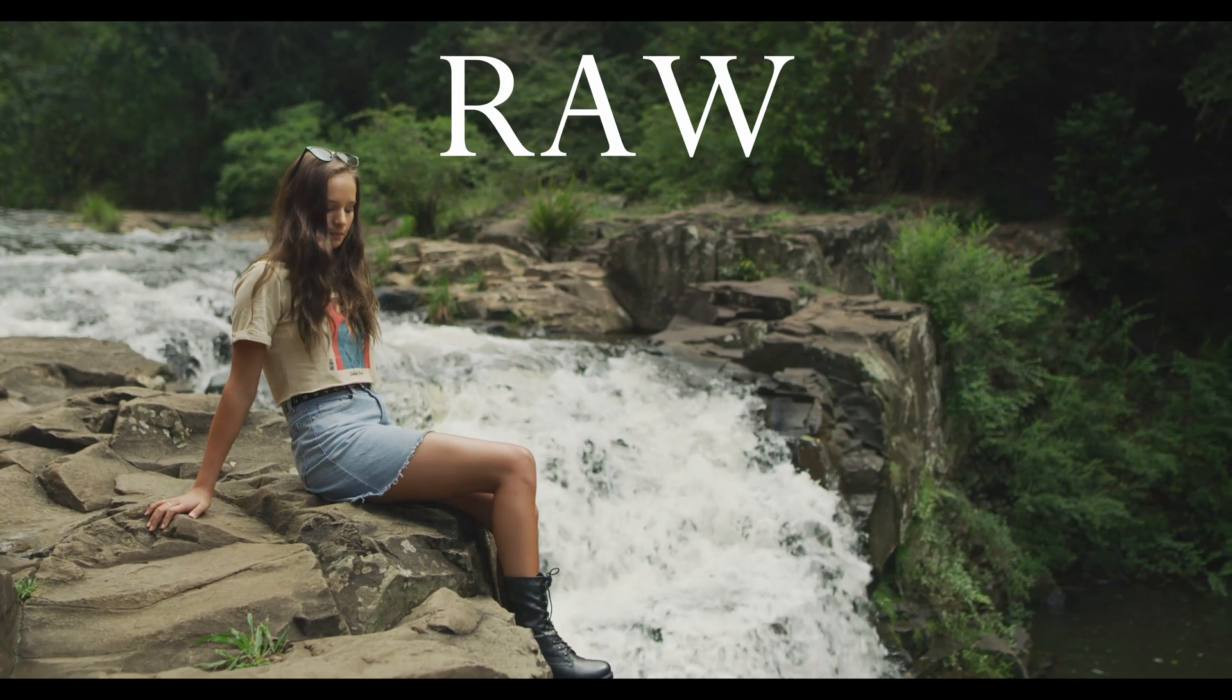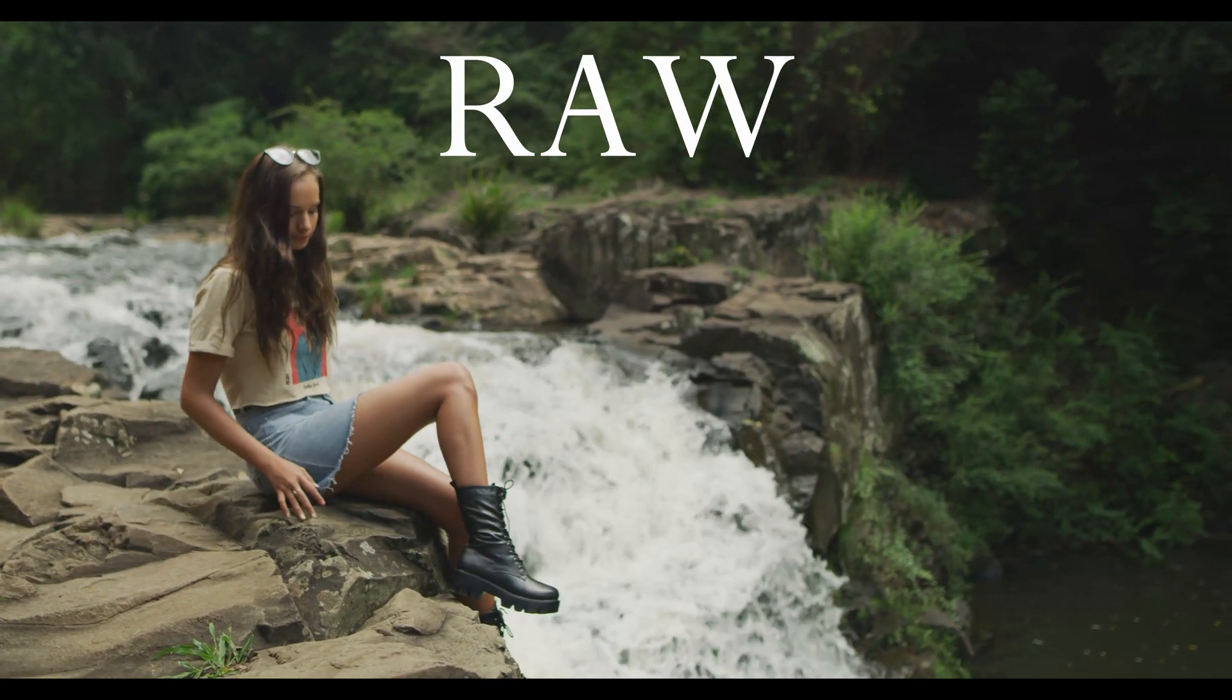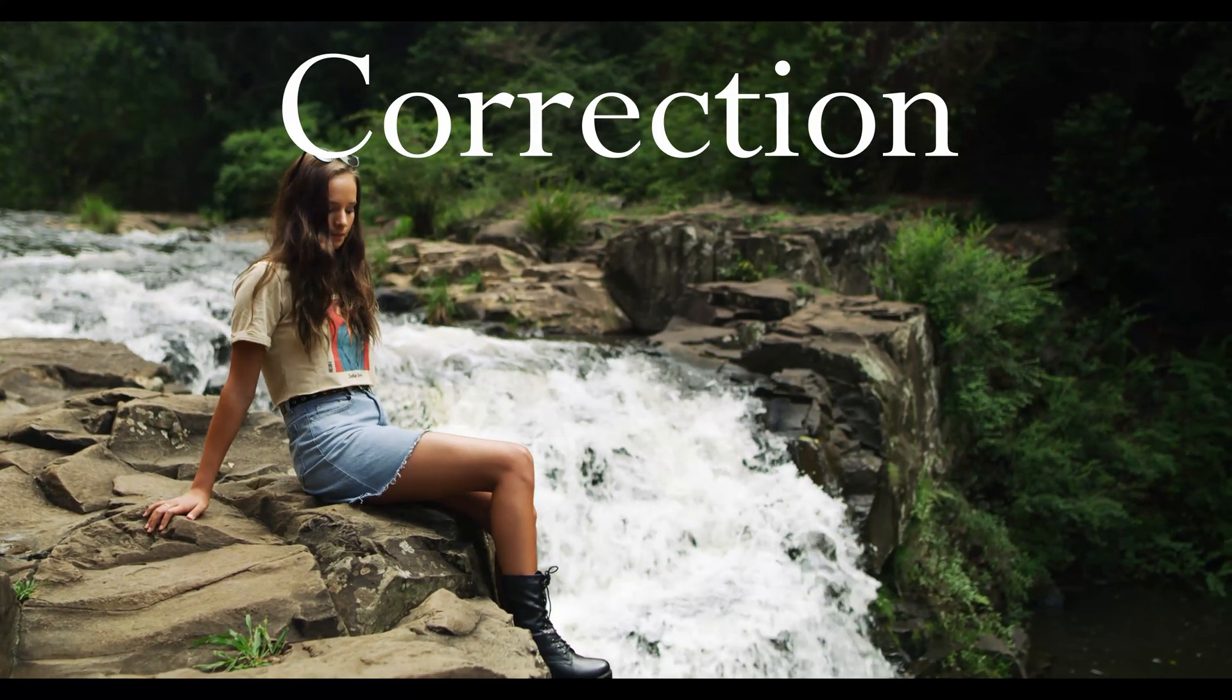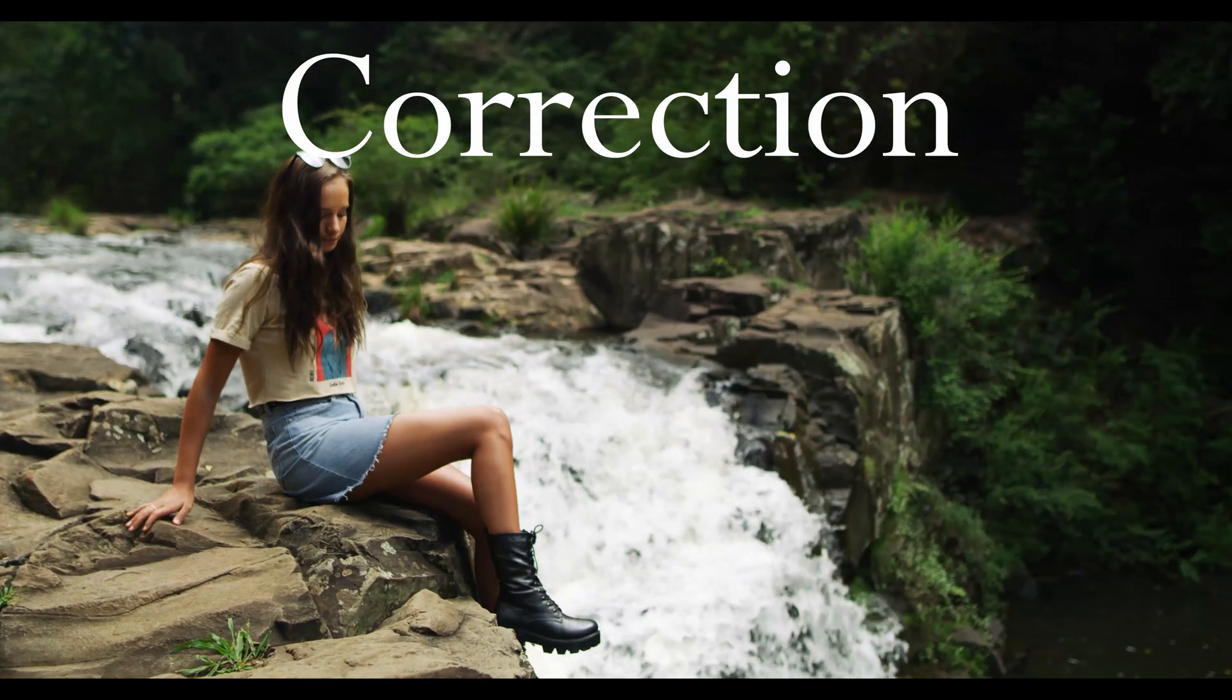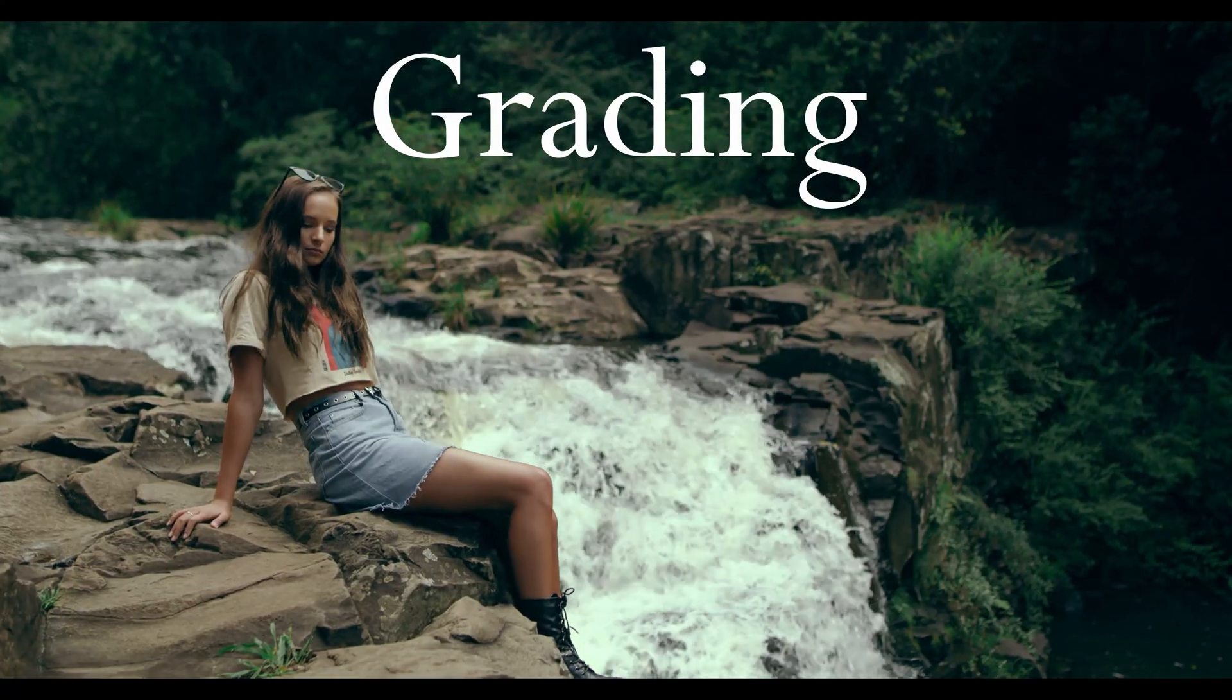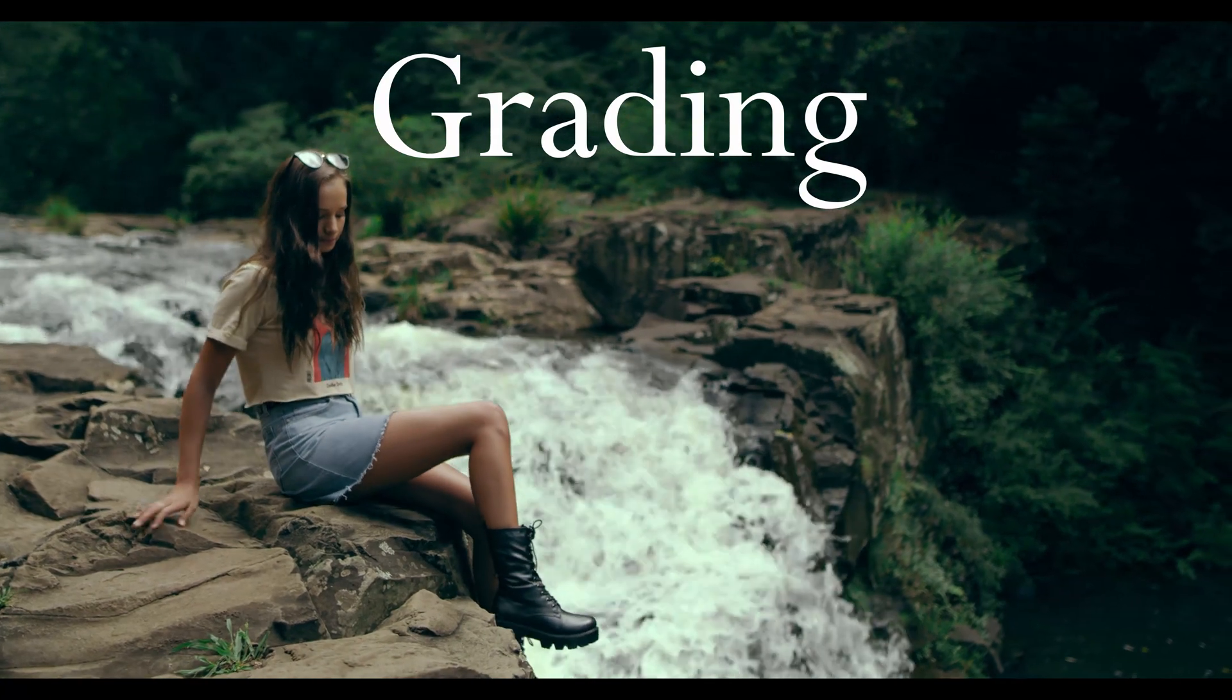First of all, we're going to need to color correct the image before grading it. The point of color correction is to get the image as close as possible to the real picture, and the grading is the fun and creative part.